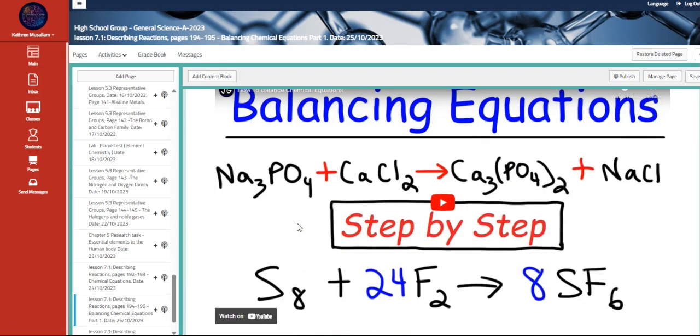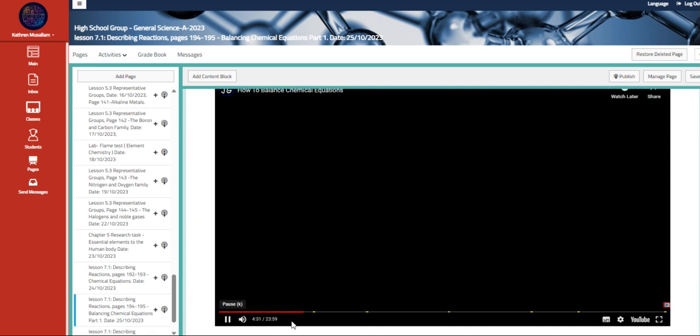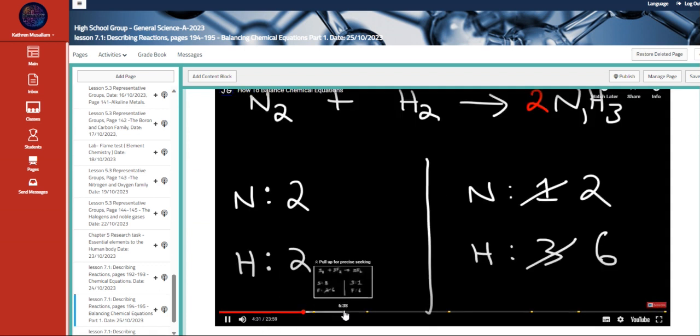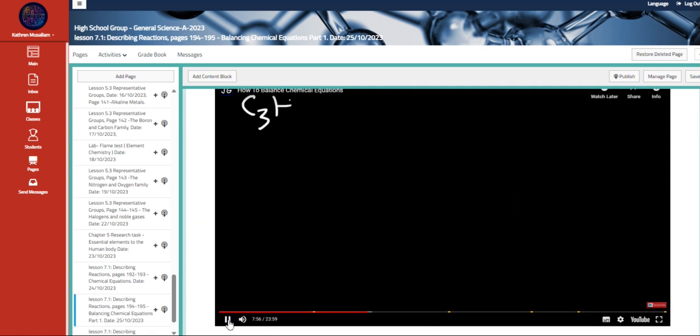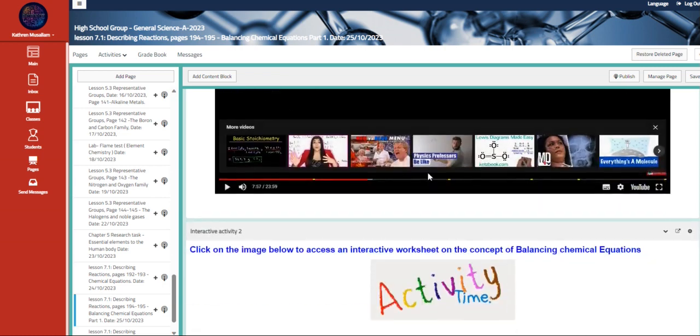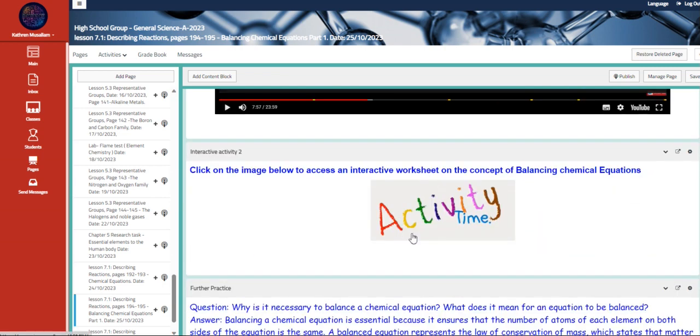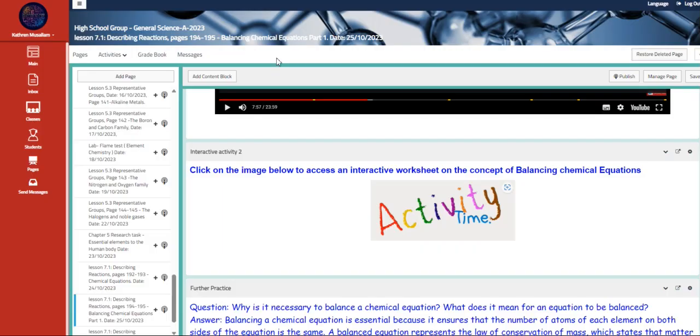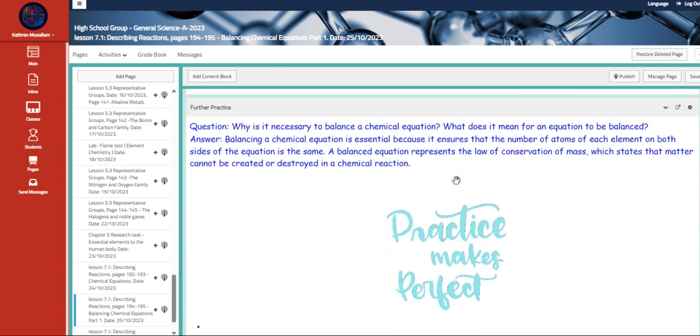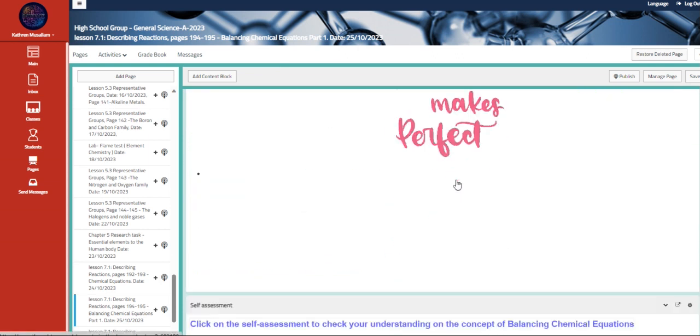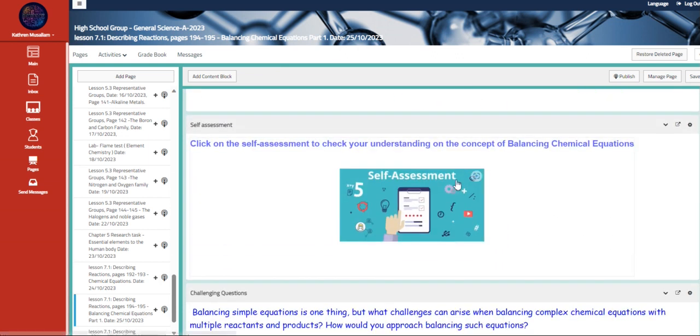And then we have here another video that talks about step-by-step balancing equations. Also, we have here a worksheet in the concept, which is an interactive worksheet from Wiser Meme. Also, further practice and self-assessment.